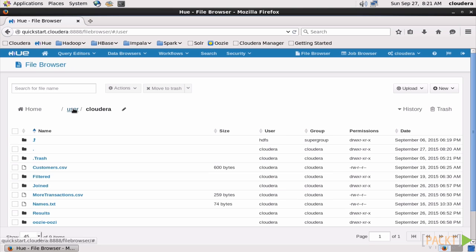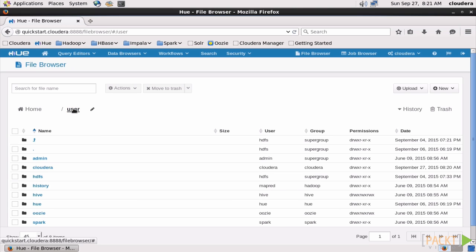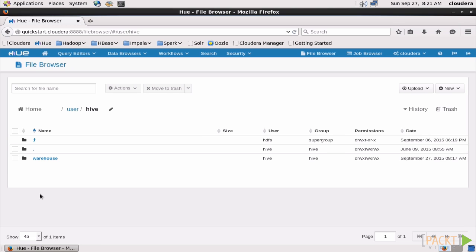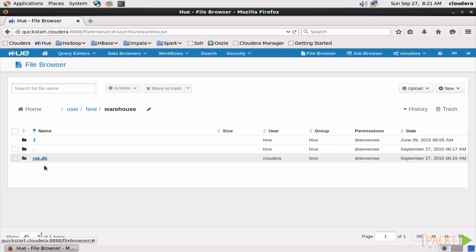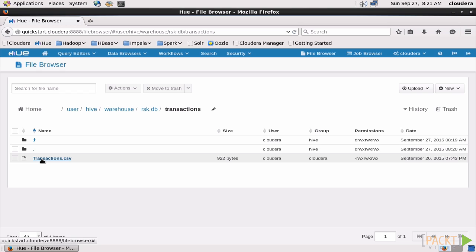So let's go to User, Hive, and then Warehouse. And there's a directory for the RSK database, and that is where Hive put our transactions data. Now because it's here, Hive will manage this file, and if we drop the table, it'll erase the data. That's what happens with internal tables.